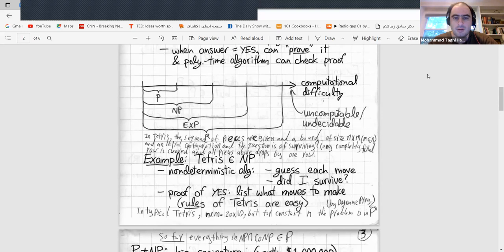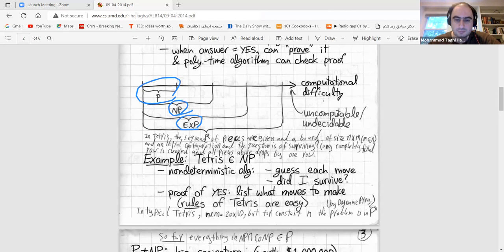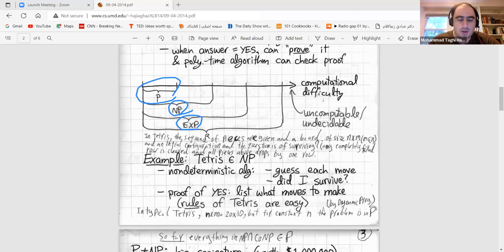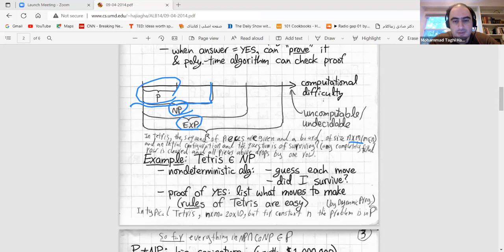Let's look at the computational difficulty diagram. We have class P, class NP, and exponential time. P versus NP is still open. For Tetris: the size of the board is N×M where M is less than N. There is a sequence of pieces given and a board of size N×M, plus an initial configuration. The question is whether you can survive. Any completely filled row is cleared and all pieces above drop by one row.